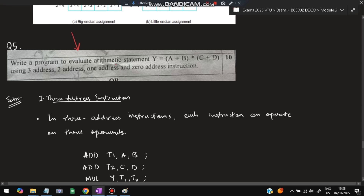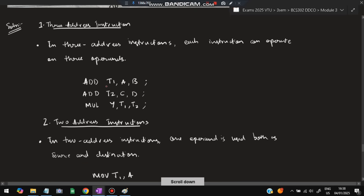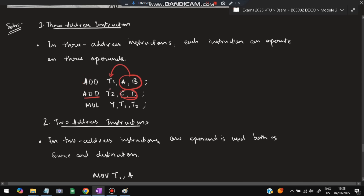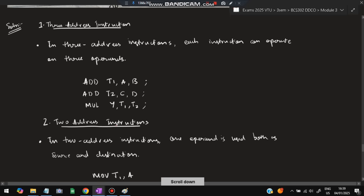The fifth question: write a program to evaluate y = (a + b) * (c + d) using four types of instruction formats — three address, two address, one address, and zero address. In three address instruction, each instruction can operate on three operands. So: ADD T1, A, B — A and B are added and stored in T1. ADD T2, C, D — C and D are added and stored in T2. T1 has (a+b), T2 has (c+d). Then: MUL Y, T1, T2 — multiply T1 and T2 and store in Y.